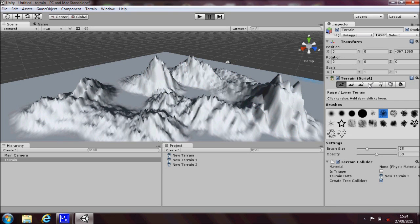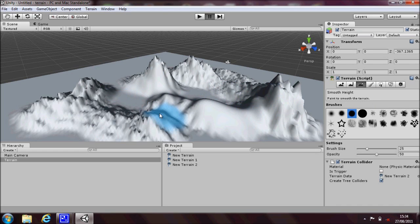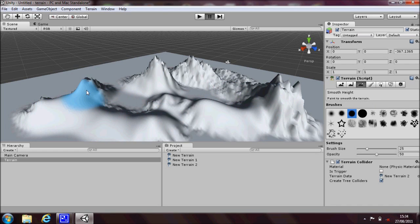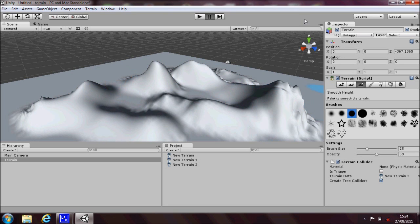And then you can smooth this down by using the smooth the terrain height button, click on there, and then you can choose your brush again and then just paint over the top of where you've raised. Then it smooths it all nicely.